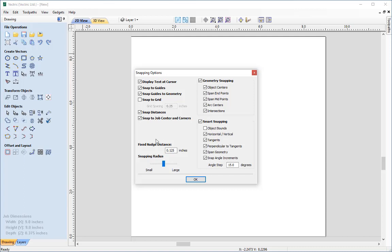I have my Smart Snapping radius set to 10, which is the default for the software. You can see the actual radius of that, and if I go back to 10, that is the radius I'm working with. The Smart Cursor will pick up any nodes, vectors, or significant points to give us help in creating our vectors.